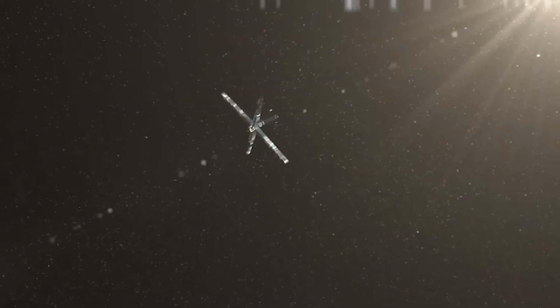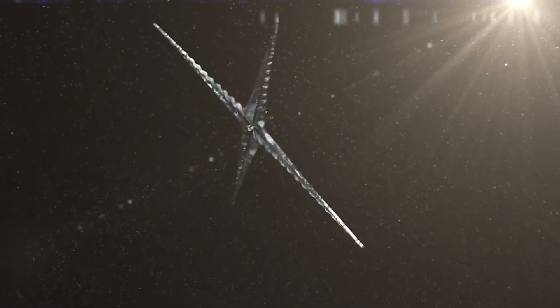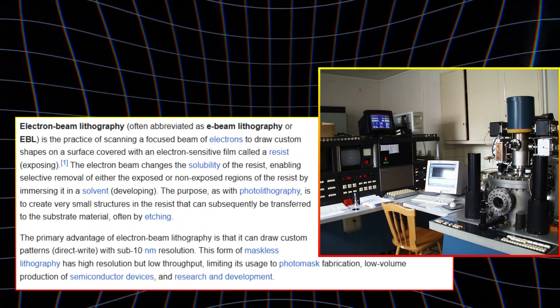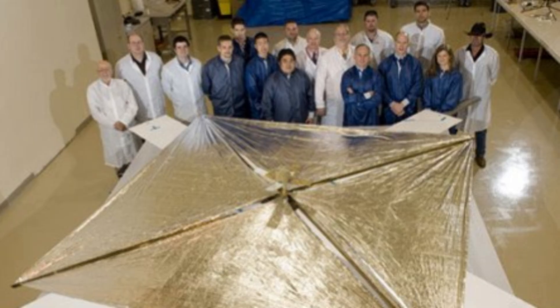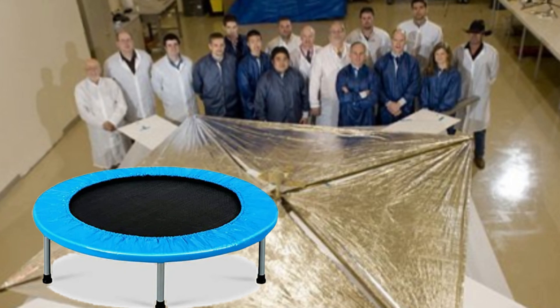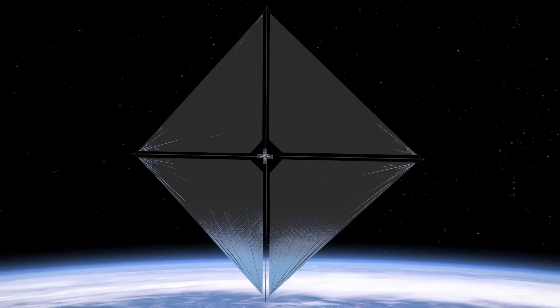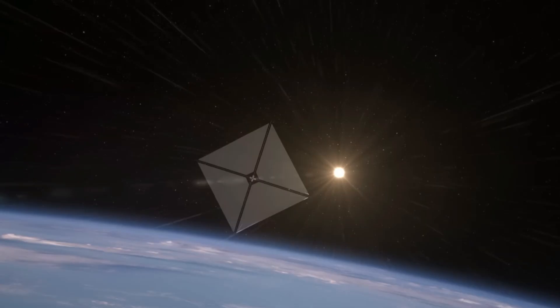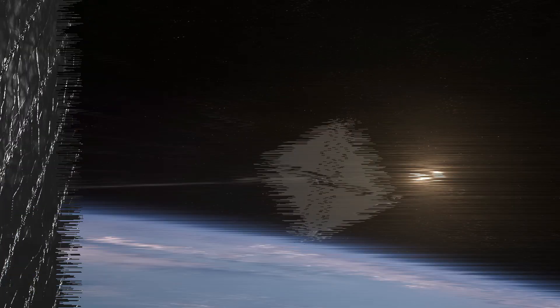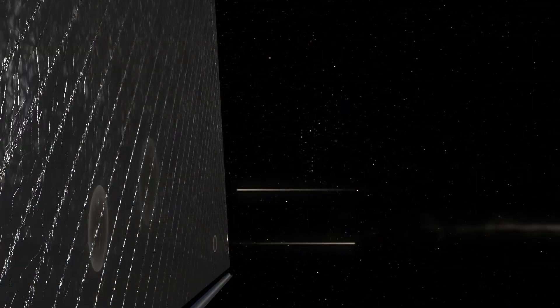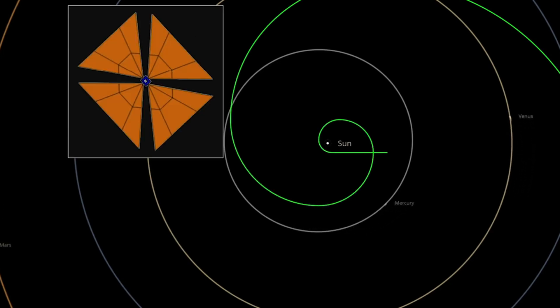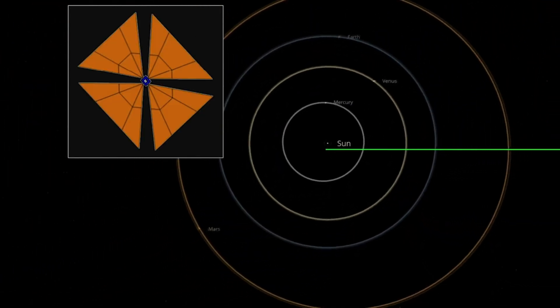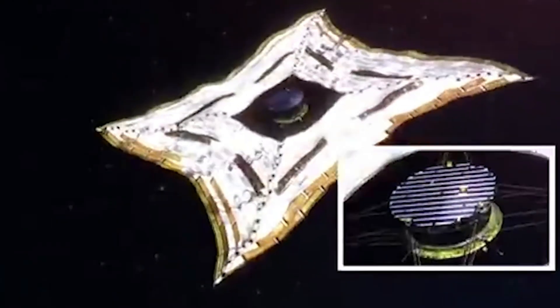This new material could potentially revolutionize space travel by utilizing light pressure, which has been theorized for decades, but never practically demonstrated at such an intricate scale. Using advanced electron beam lithography, researchers created a trampoline-like structure suspended by nanoscale springs. The reason this is so significant lies in the material's ability to withstand light pressure, a critical test for practical interstellar propulsion. By achieving this, scientists can confirm that this sail could be viable for missions beyond our solar system.